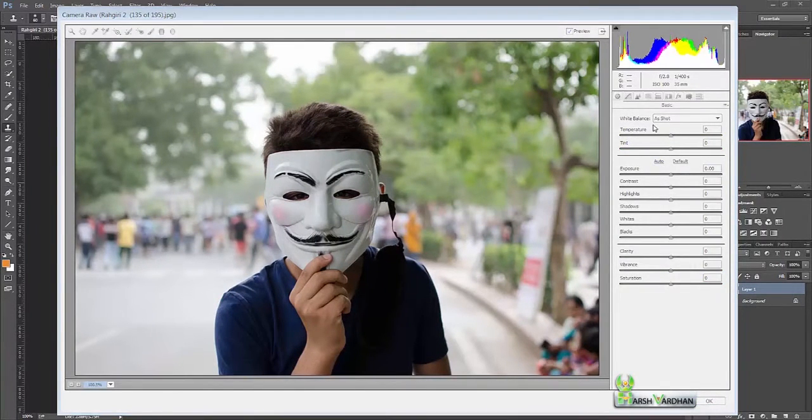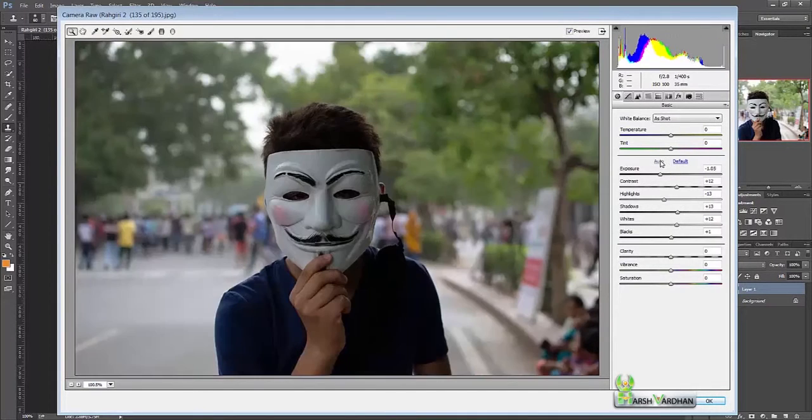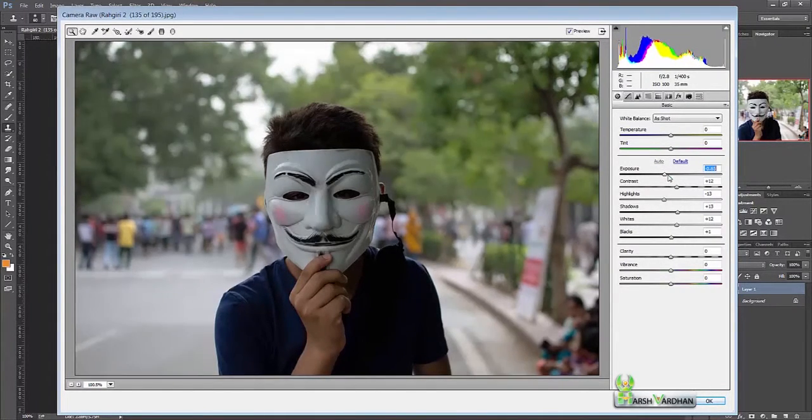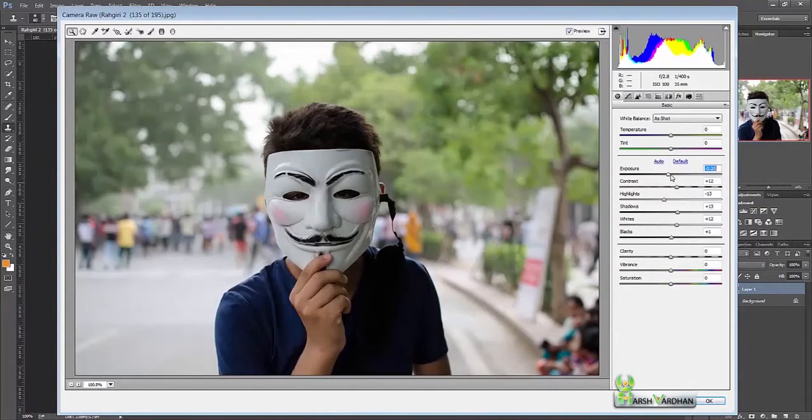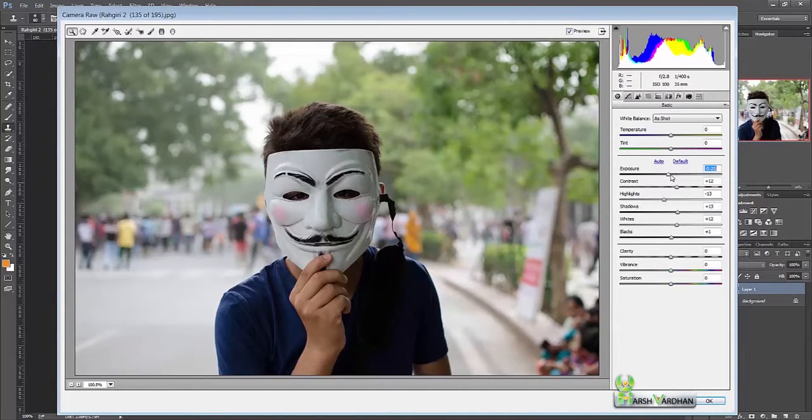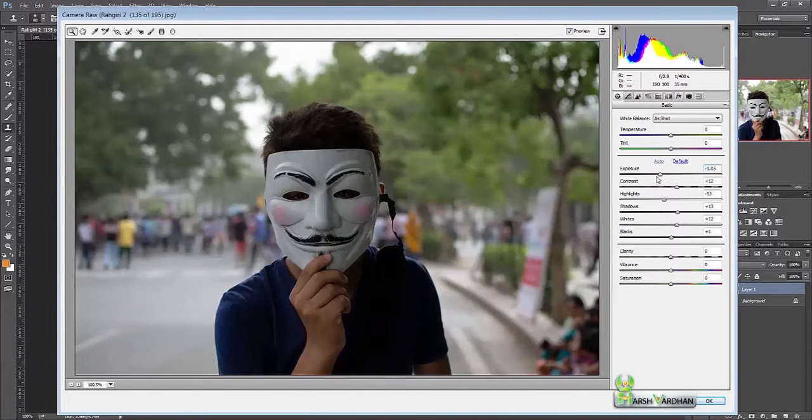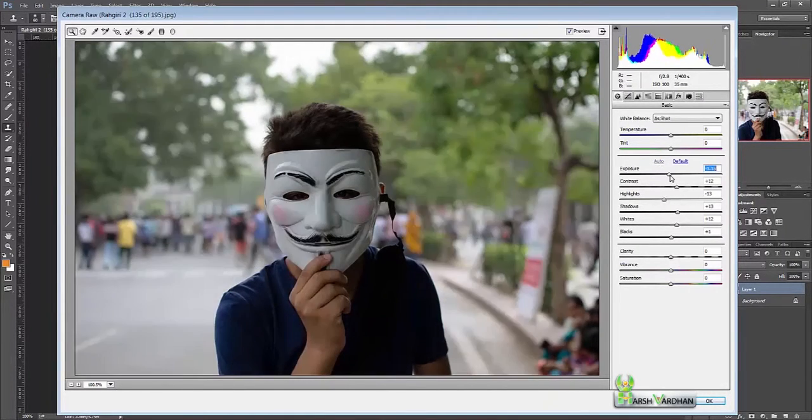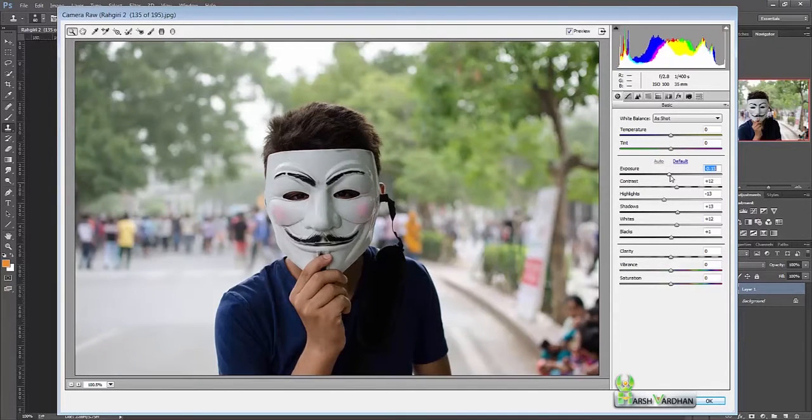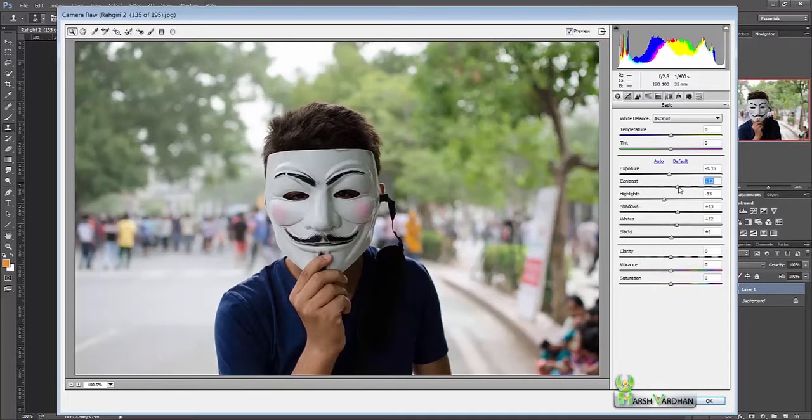Let's first go with the auto option. Sorry, it has made it way too dark. Increase the exposure a little bit. Contrast, highlights - add the contrast a little bit.